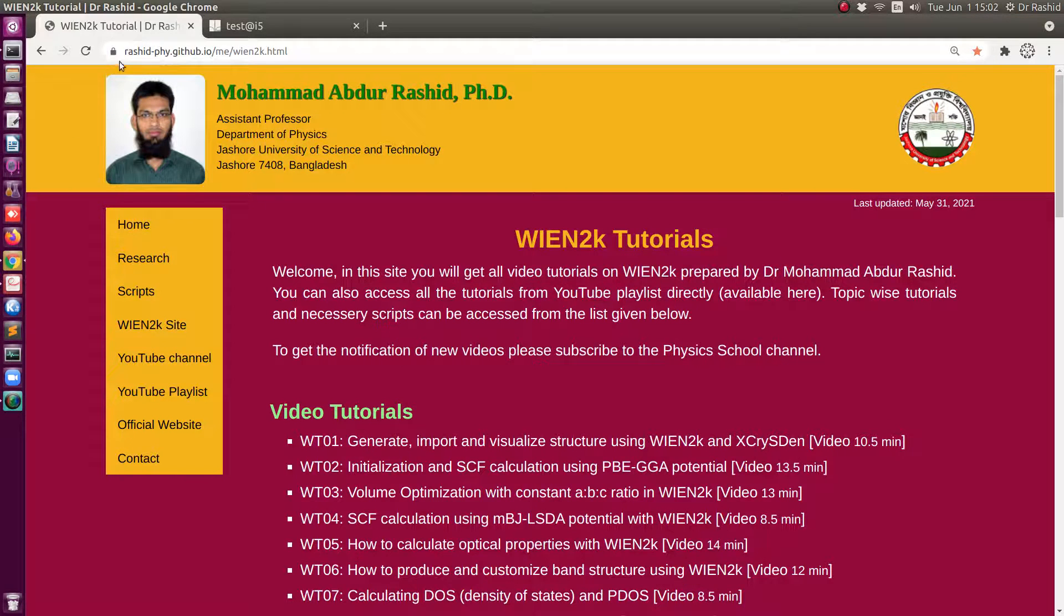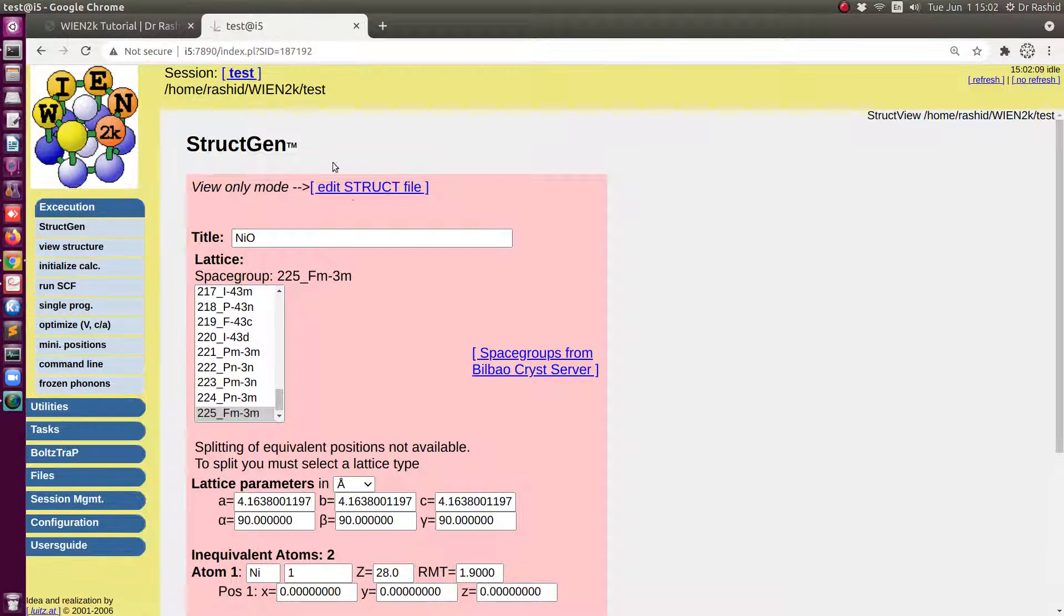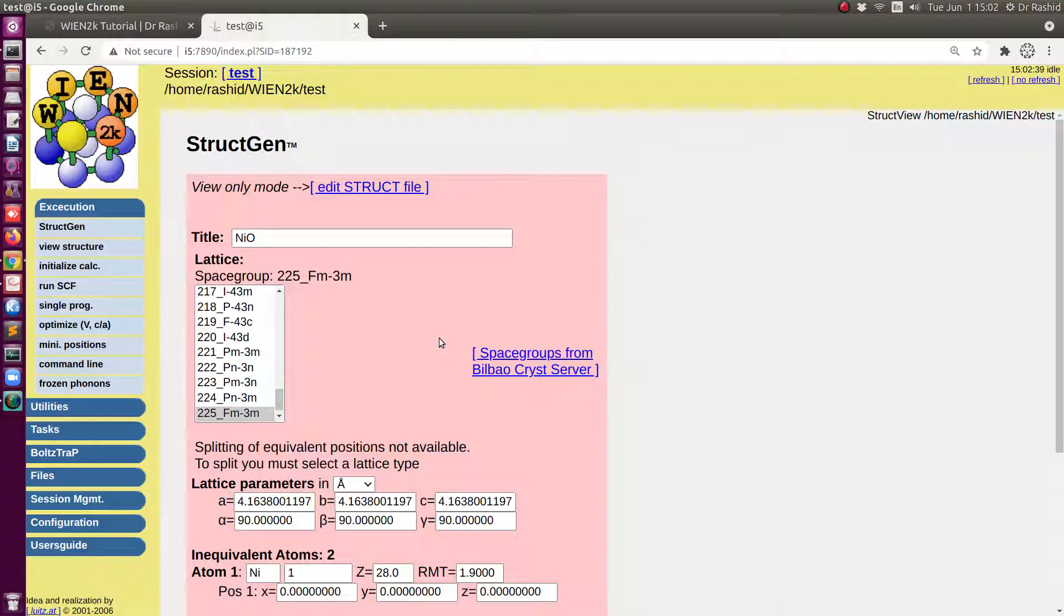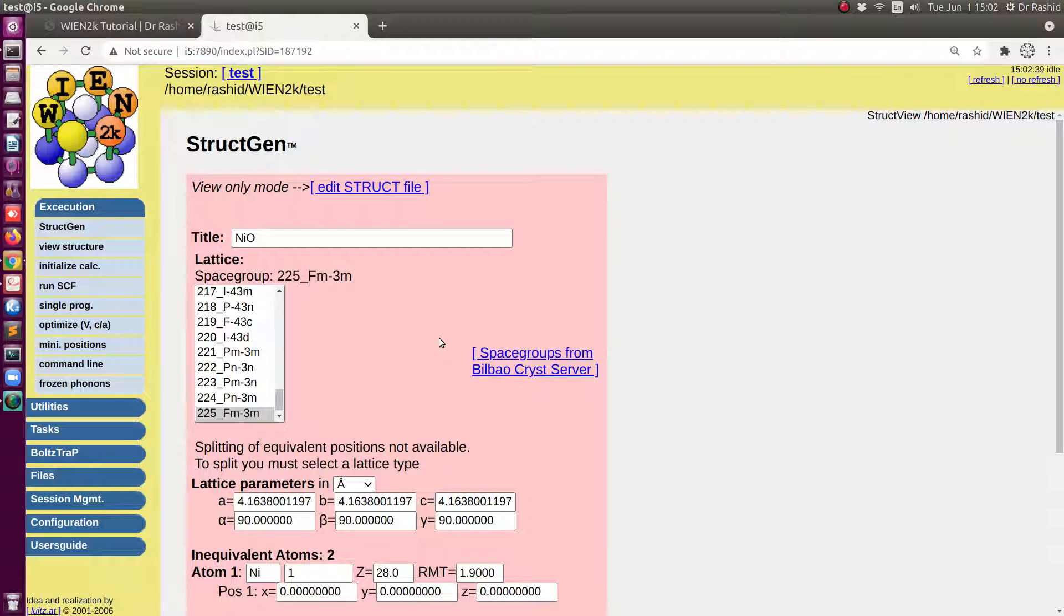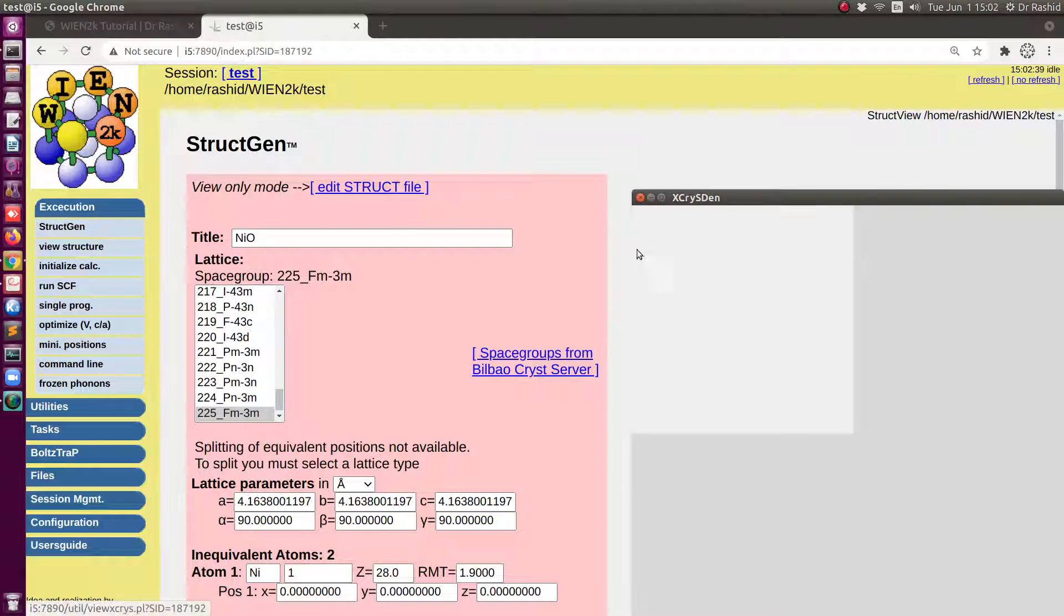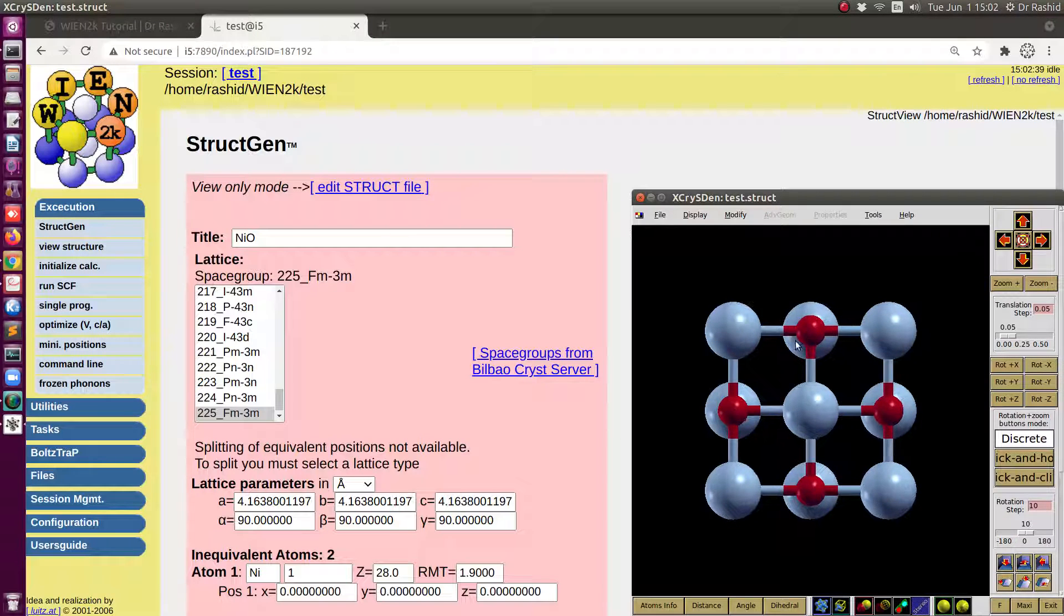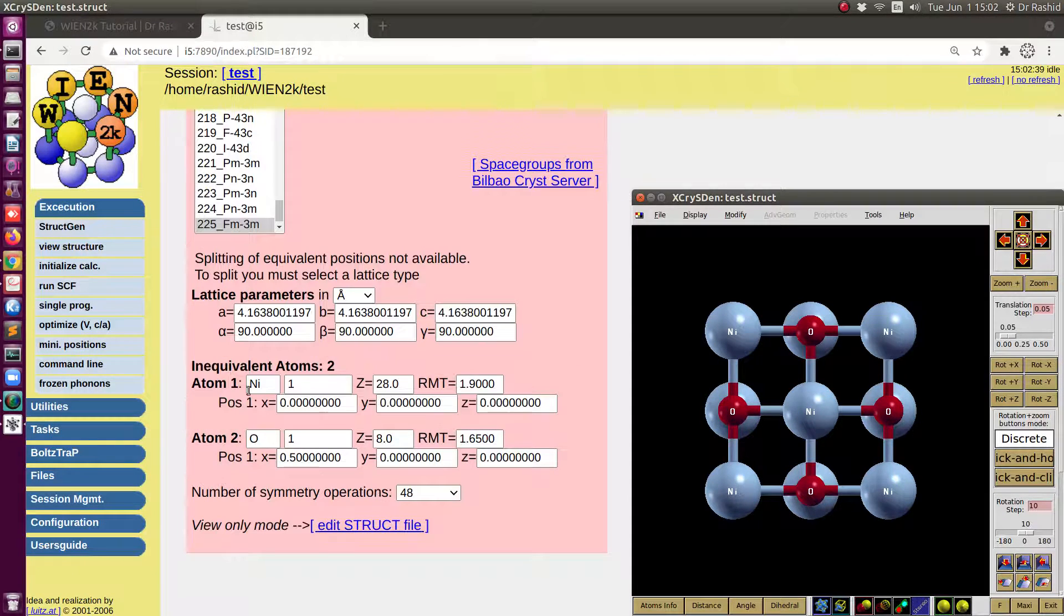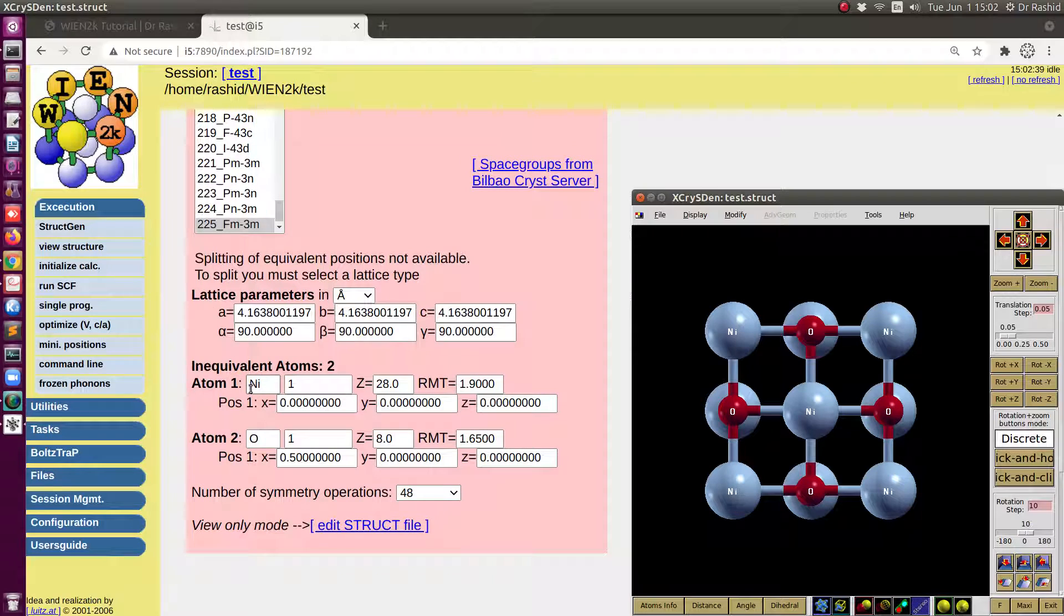For that, first we will show you the usual SCF calculation. Then we'll do the same calculation with the hybrid potential so that I can show you the differences. We'll use the nickel oxide structure. If you look at the structure, this is the nickel oxide. In the structure I have one nickel and one oxygen.